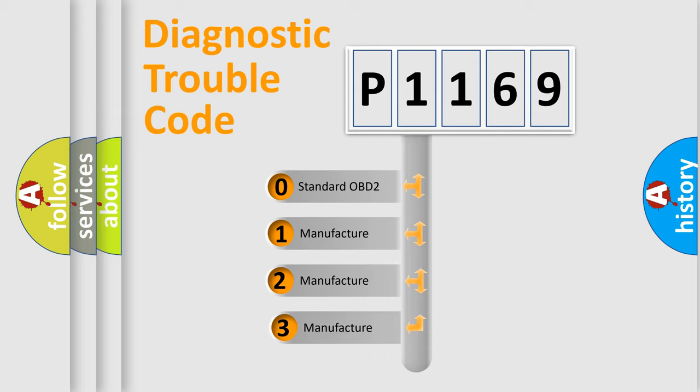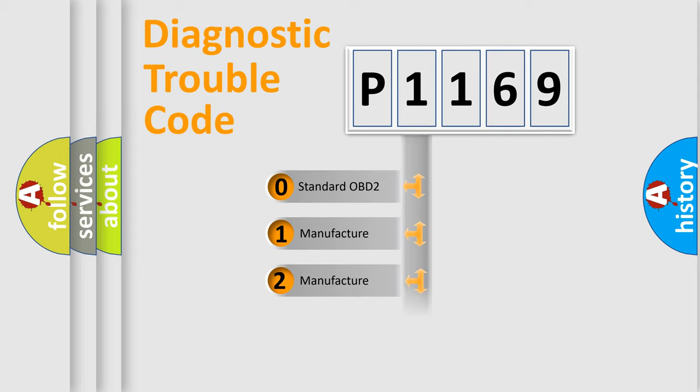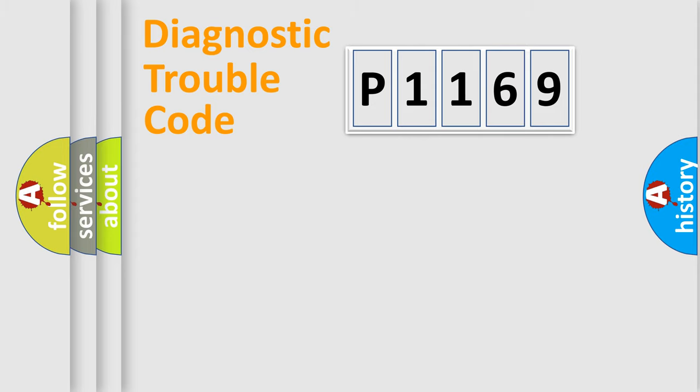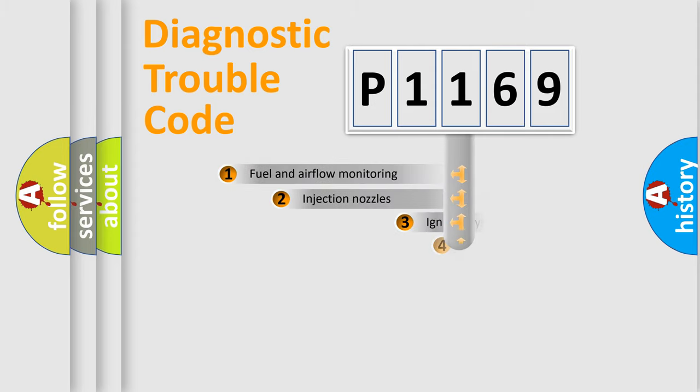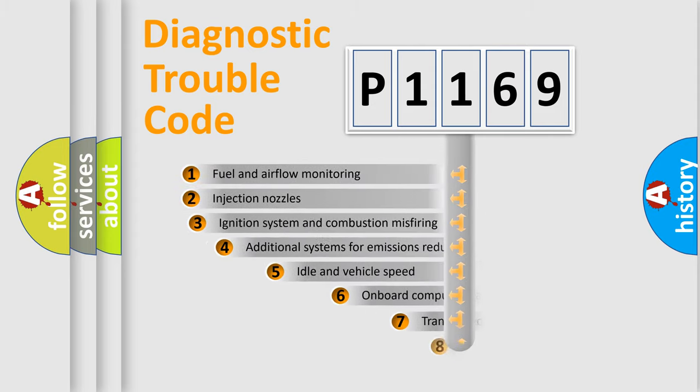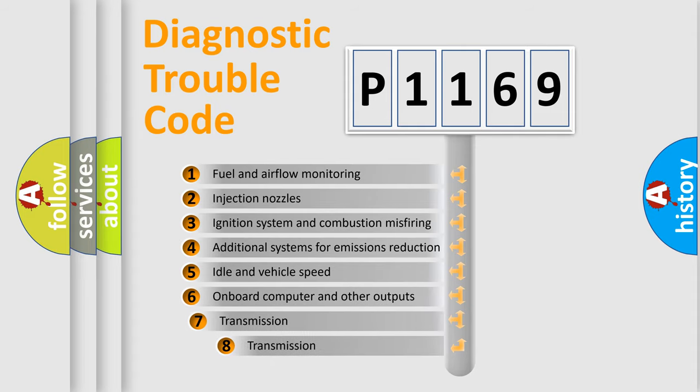If the second character is expressed as zero, it is a standardized error. In the case of numbers 1, 2, or 3, it is a more specific expression of a car-specific error.